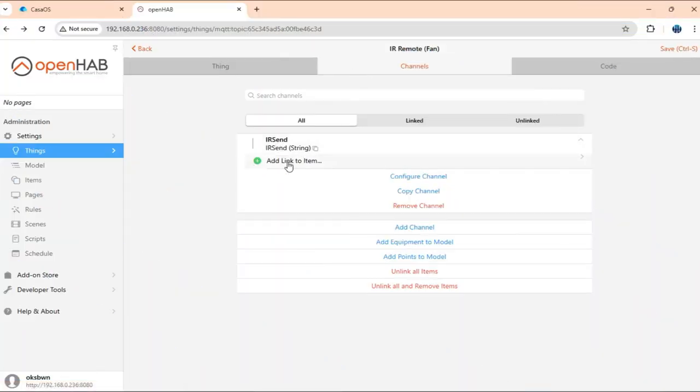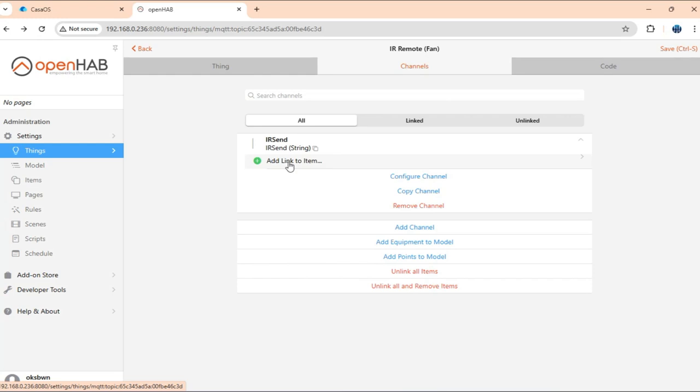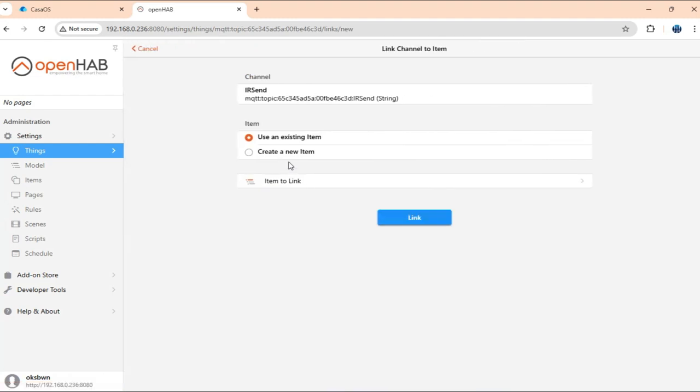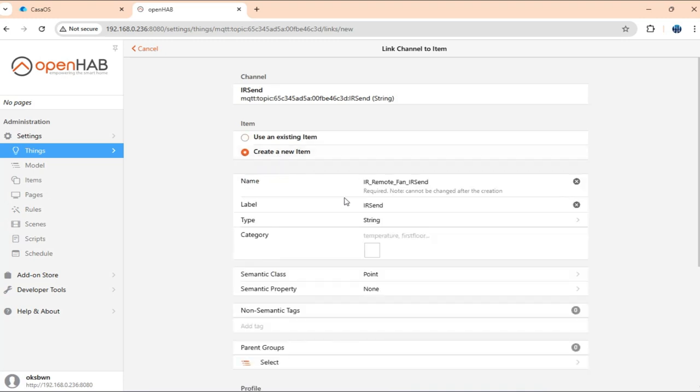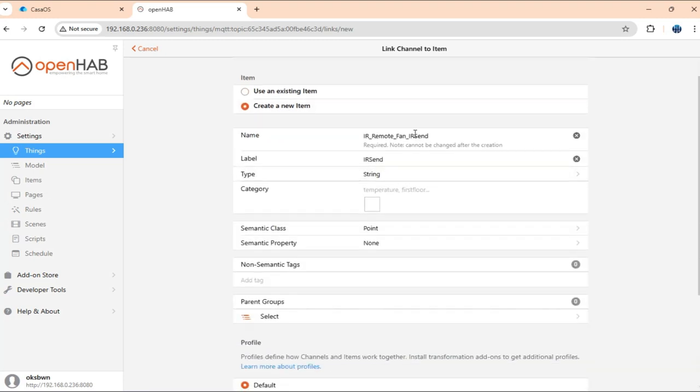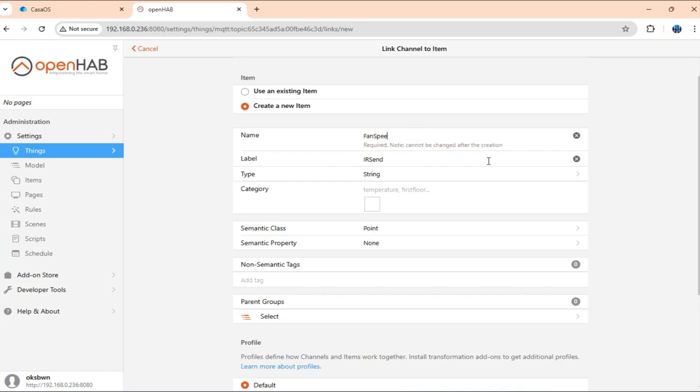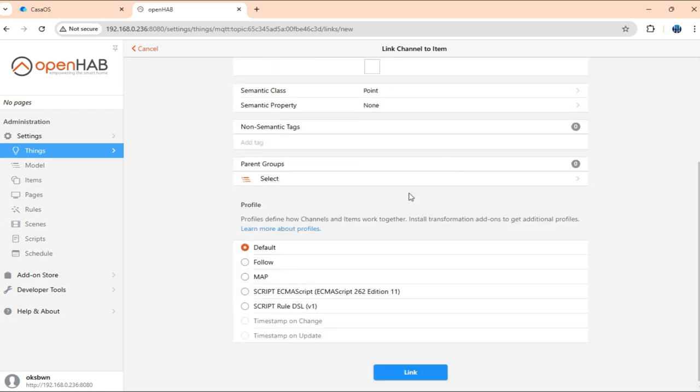Once that is done, we can just go ahead and create items to control the fan. So over here I'll create three items, but that would depend on the remote you are using. For me for the fan, I am going to have speed control, on off, and then oscillation. So I'll just go ahead, create a new item for speed.